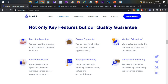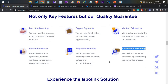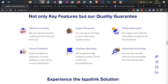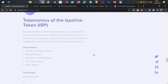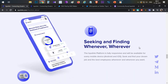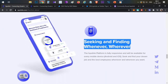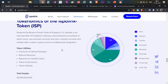There are verified education certifications, though these have been implemented without full clarity. There is also instant feedback and employer branding. Automation of screenings is another feature. These operations are available through a mobile app as well, making the platform accessible on the go.